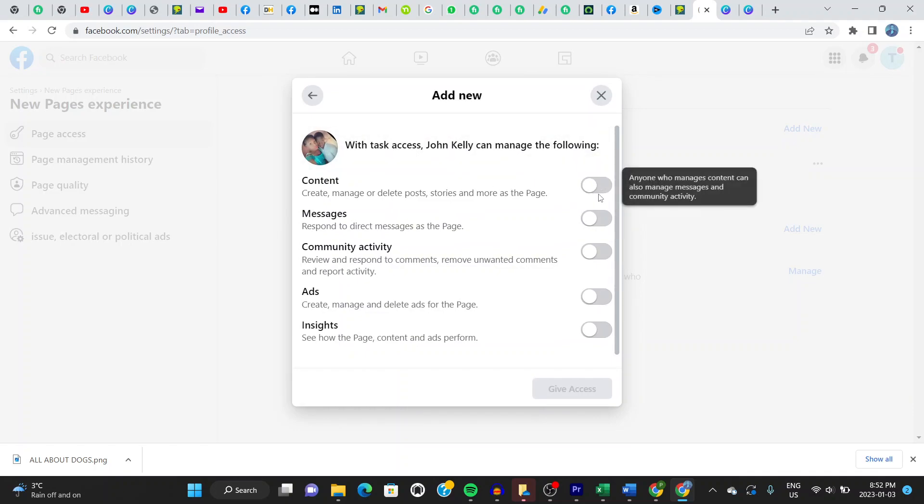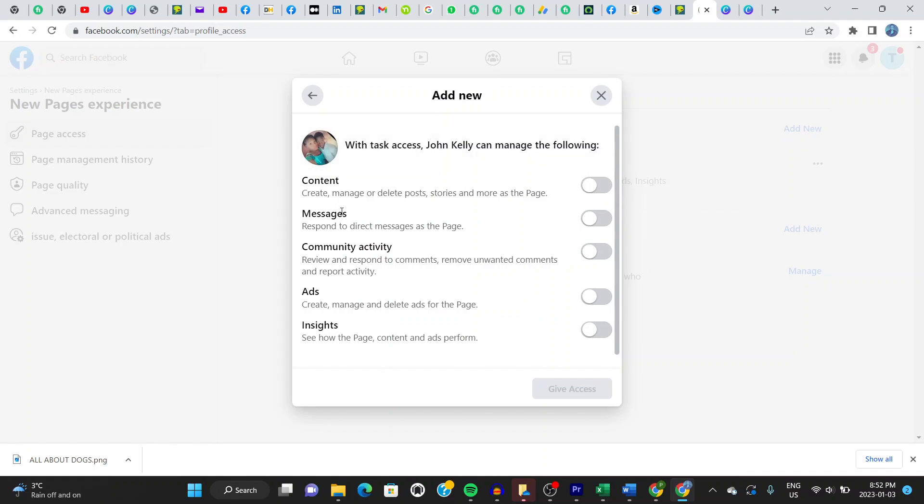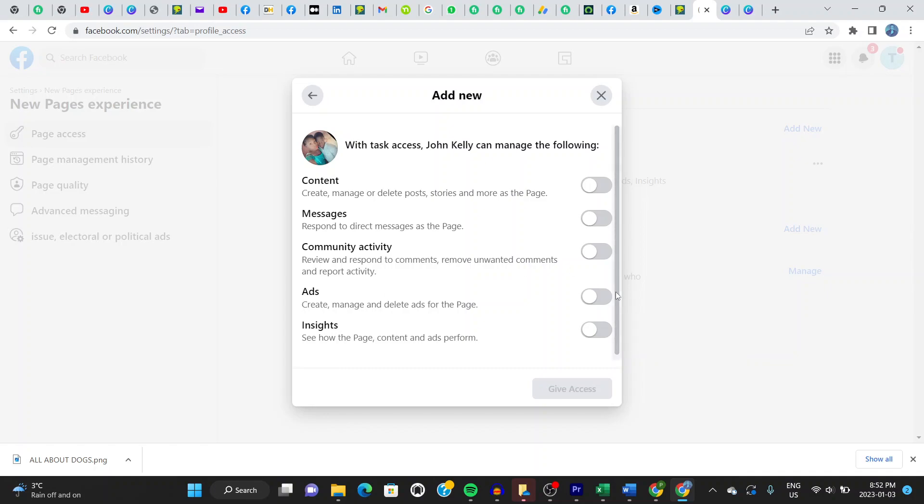And then you click on what you want them to access or to manage for you. So with task access, John Kelly can manage the following content: messages, community activity, ads, insights.